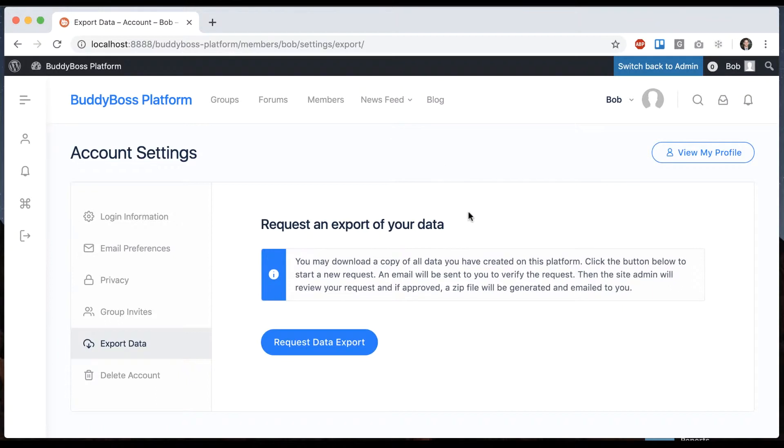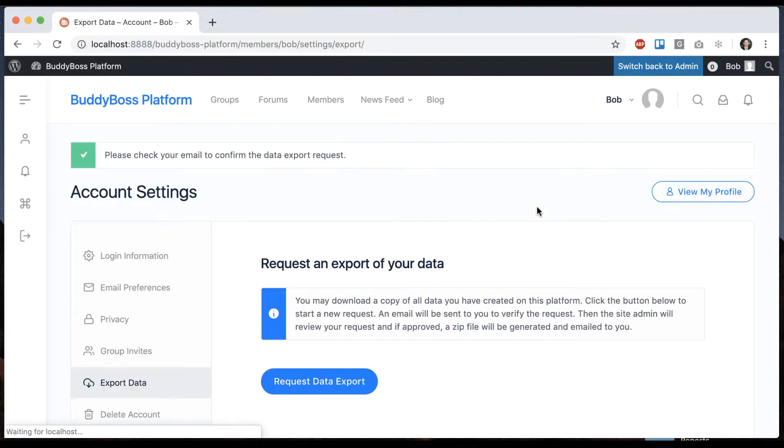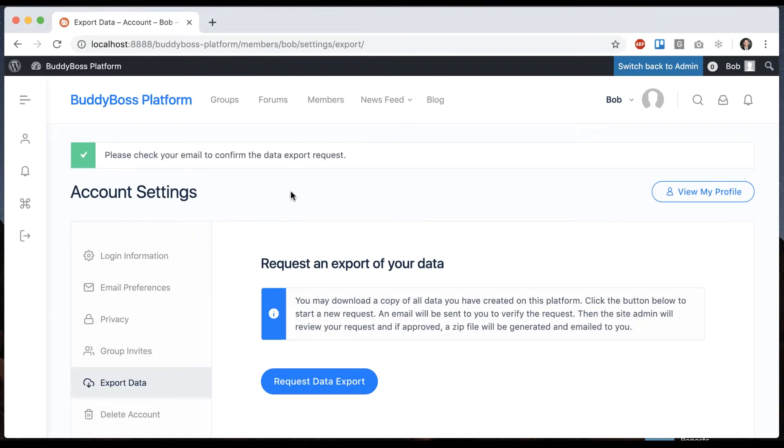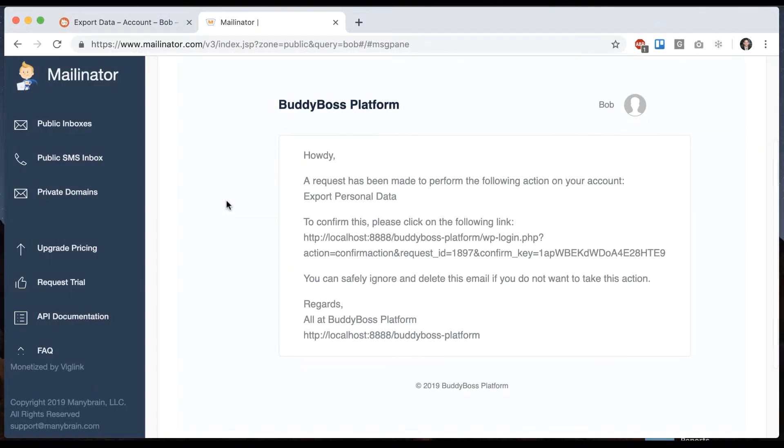Note that for this to appear when you're in the backend in BuddyBoss components, you need to make sure that account settings are enabled. So here we are. I'm going to go ahead and click request data export. Please check your email to confirm the data export request, so let me quickly go do that.